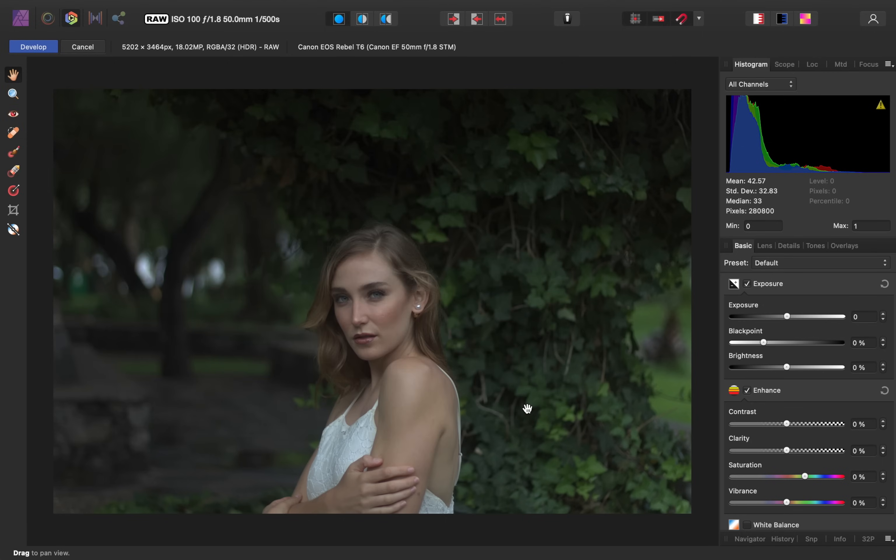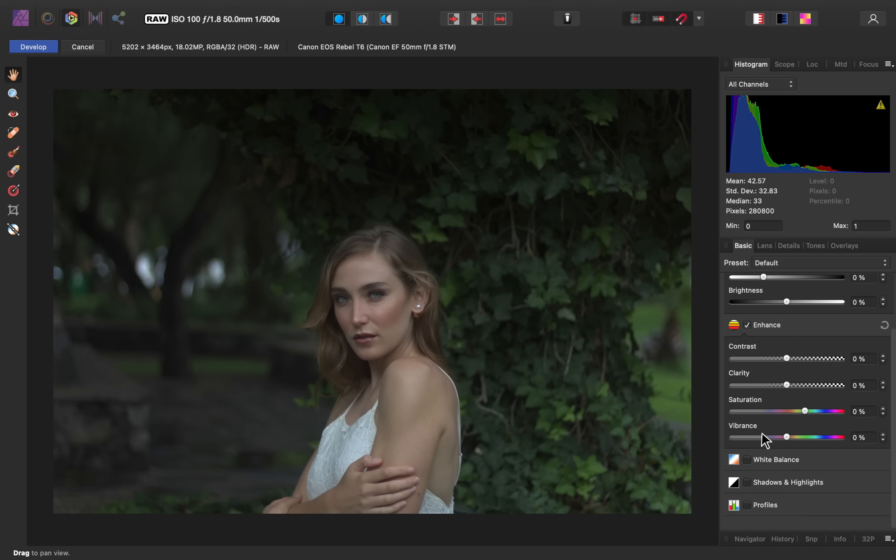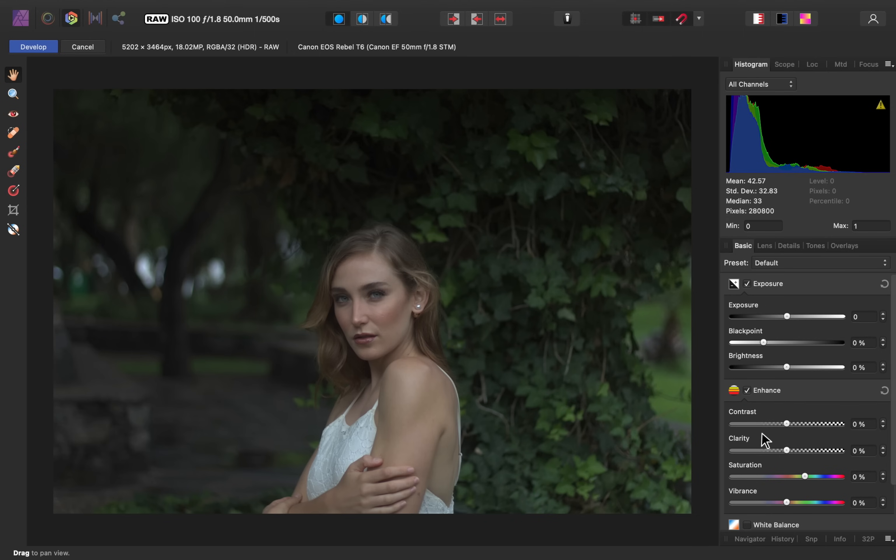So now that we're in full control of our image, we can come over here to the Basic Panel, which will be your best friend in this persona. Here you can change the lighting and the colors, and we'll go over each one of these sections as we adjust this picture.